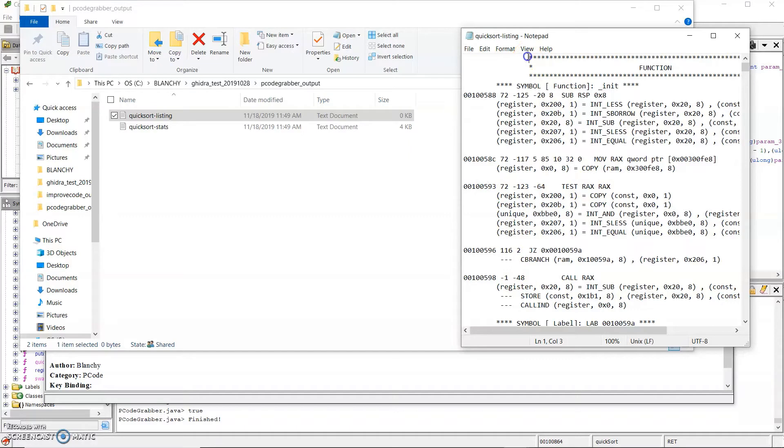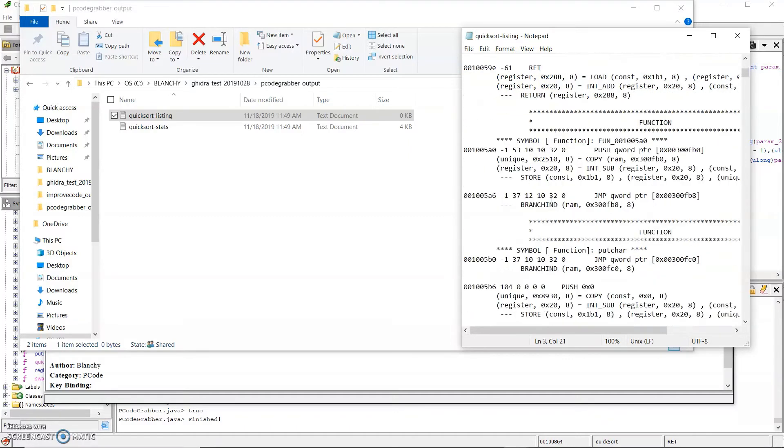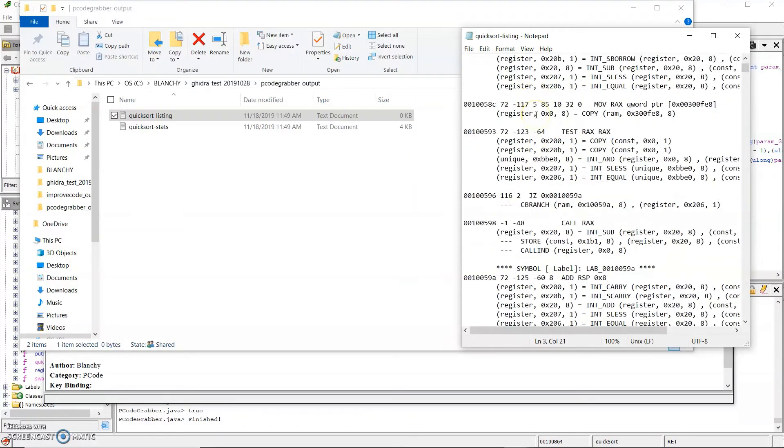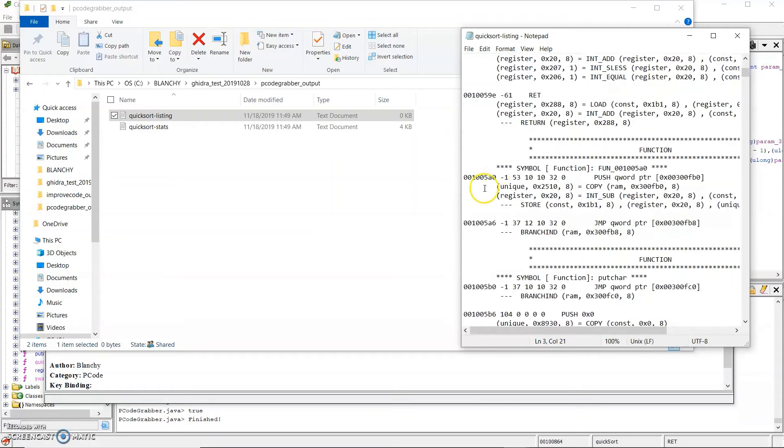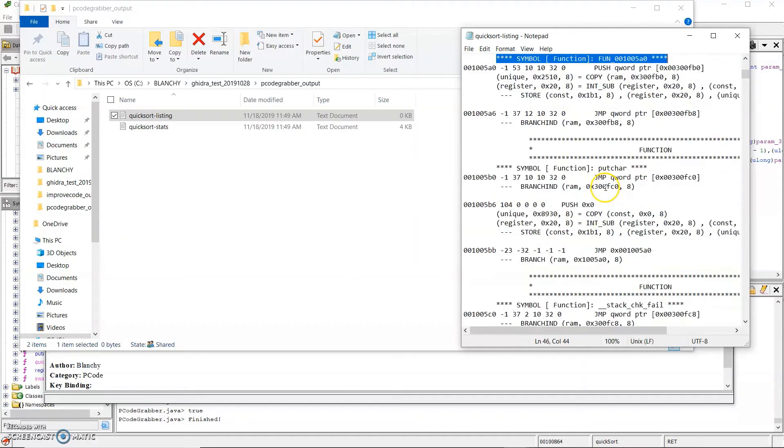It also keeps the comments, so it separates the functions with these plate comments, as well as includes the symbols, which denotes the function names, whether they're generated by Ghidra or taken from the original program.